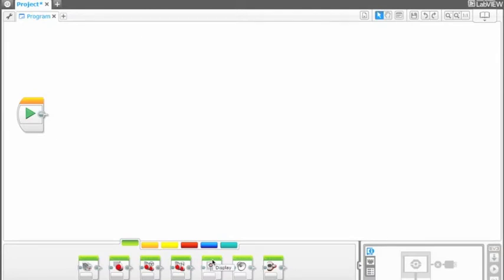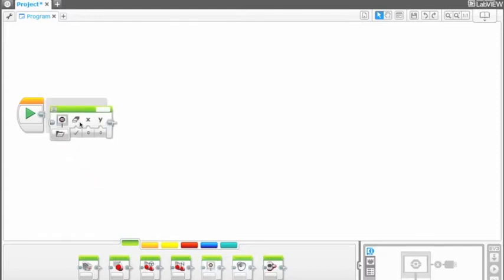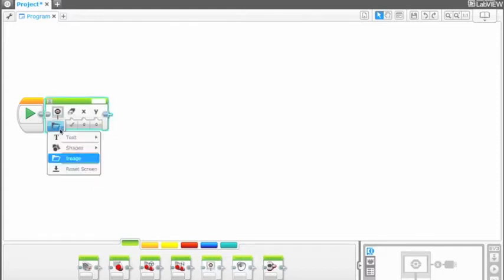The display on the P-brick can change to show text or images in different locations on the screen. There are different display modes: text, shapes, image, and reset screen.